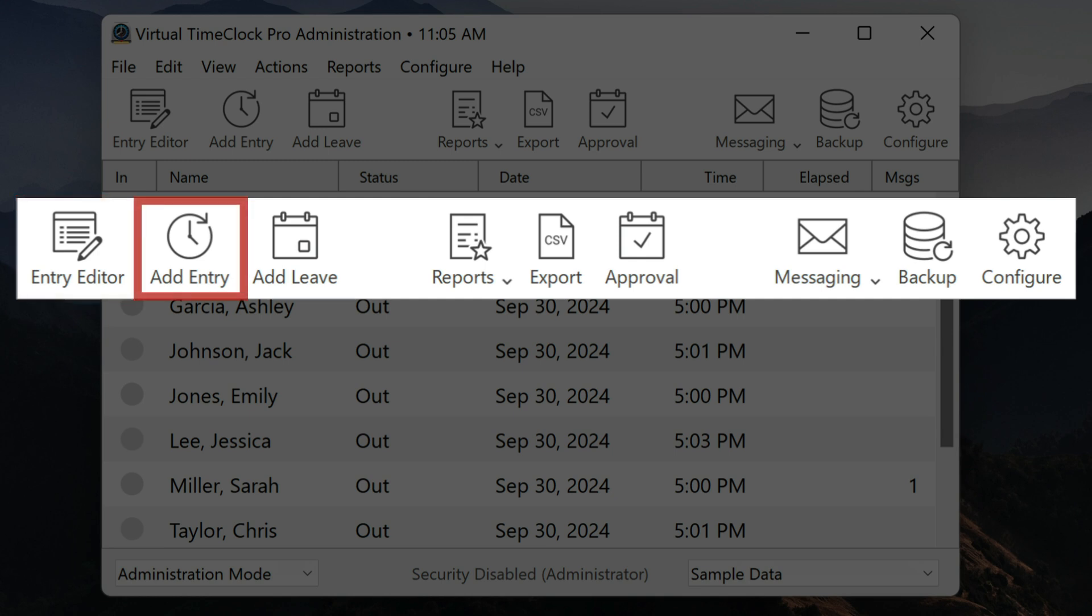Add entry allows you to quickly add an entry to a user's time card. If Joe forgot to clock in for the day or Amy didn't clock back in from lunch, you can easily make these changes using the add entry tool.